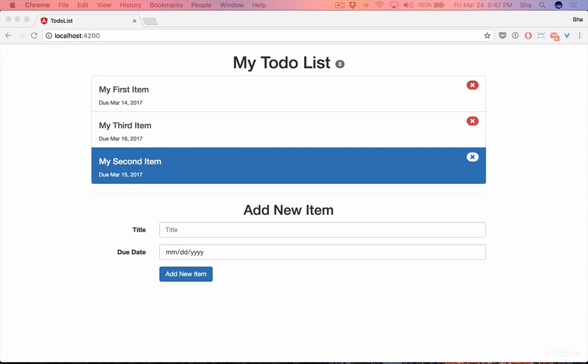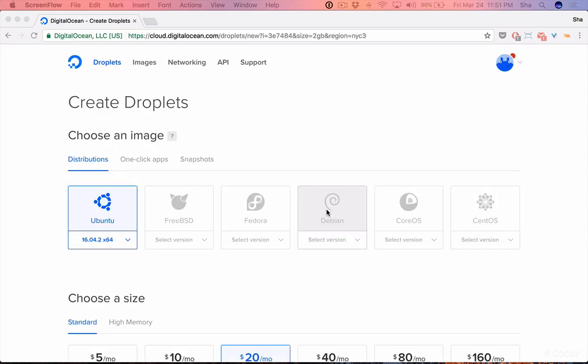Then we'll look at how to deploy an ahead of time compiled project. We're going to create a simple node droplet running on Ubuntu 16 to test our deployments on. We're going to SSH into the server and clone our project and run it manually.